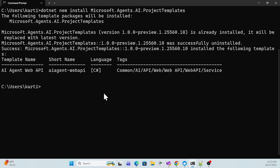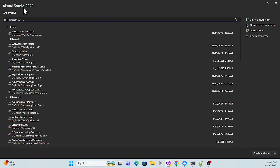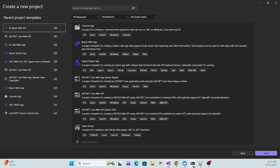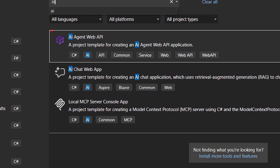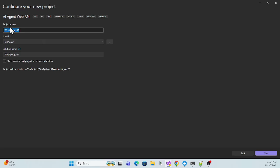Let me open Visual Studio. I have Visual Studio 2026 which includes .NET 10. Create a new project and once your template is installed you'll see it listed. Search for 'AI' and you'll find the 'AI Agent Web API' template. Click that, hit Next, and give it whatever name you want — I'll just use 'WebApiAgent'.